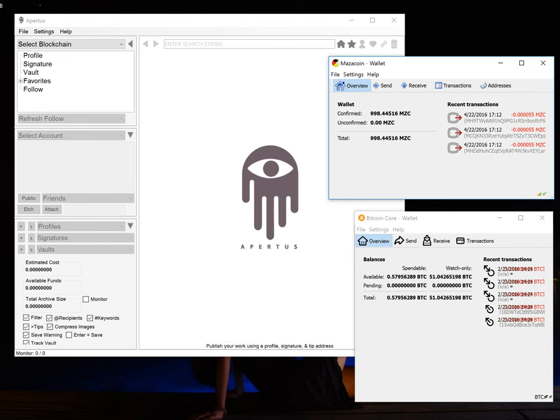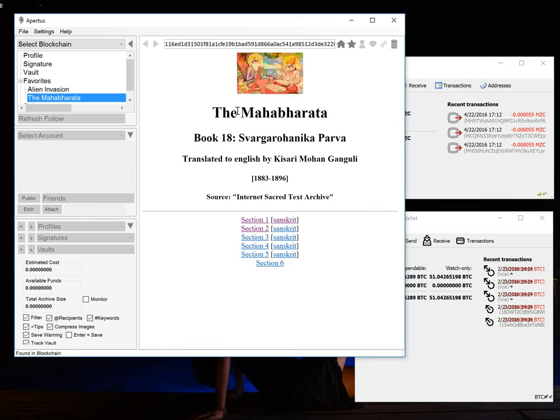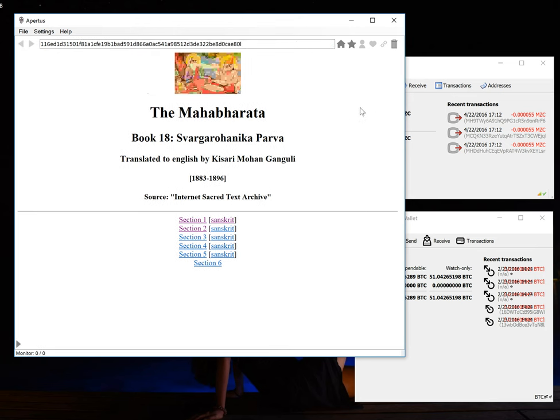So to begin with let's take a look at some websites and I'm going to click on our favorites and select this link right here. As you can see it looks like a pretty simple website with some links and an image. This is a website that we etched as an example back in 2014.